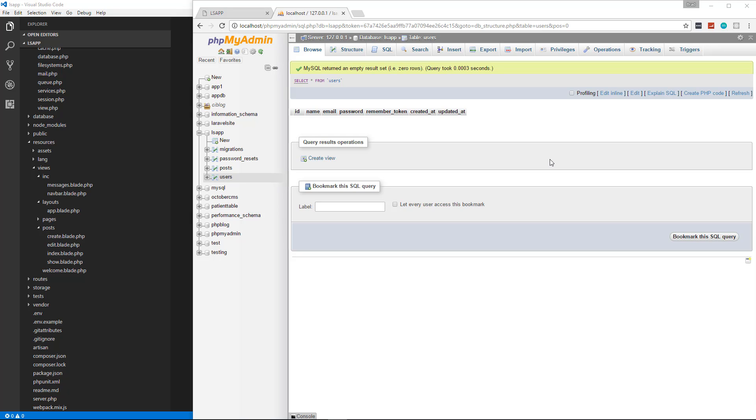Now that we have a full CRUD application with Laravel, we're going to work on authentication and access control.